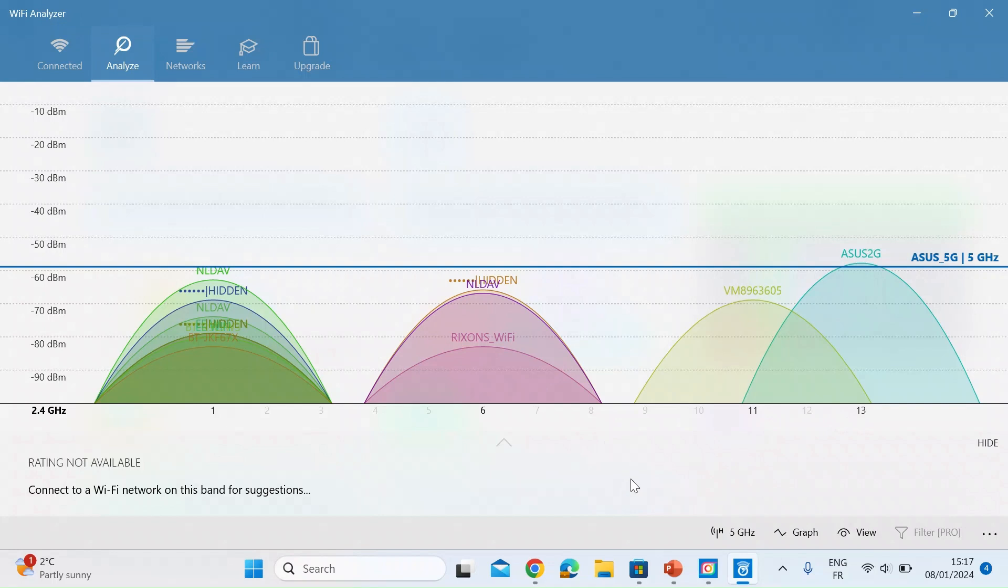So that's the 2.4 gig one. So if you're finding that your SSID is bunched up with all your neighbors then the easiest thing to do is select a clear channel and move to that channel and I'll show you how to do that in a bit.